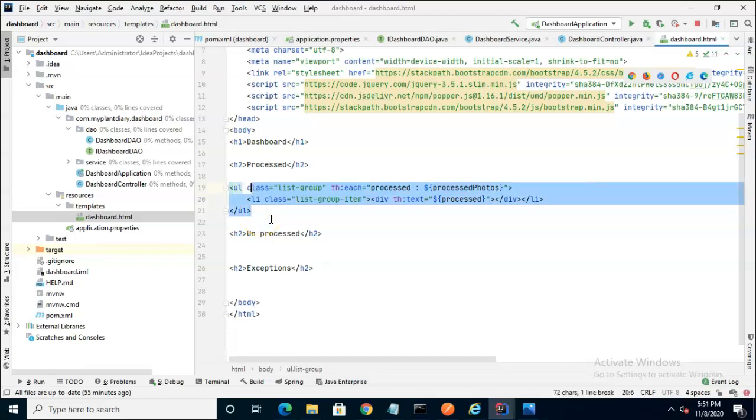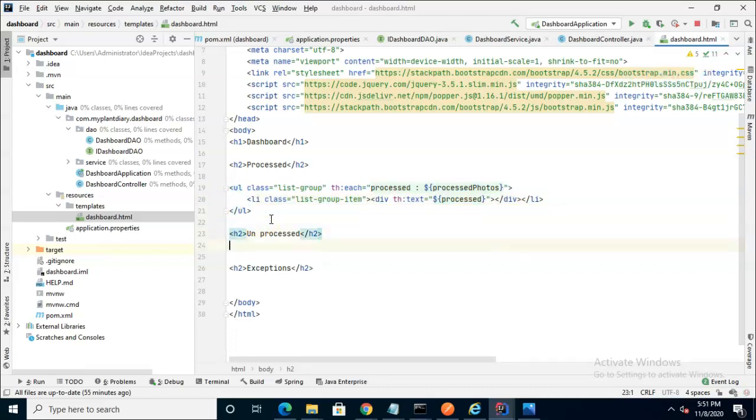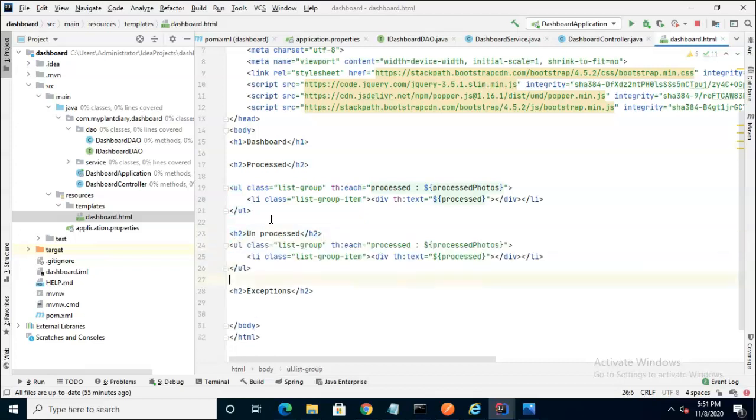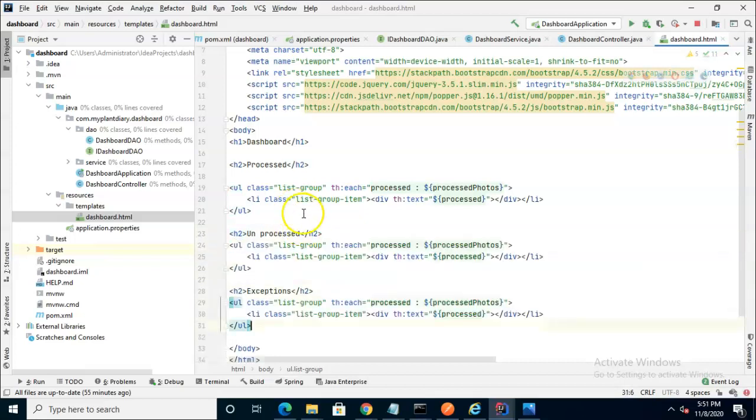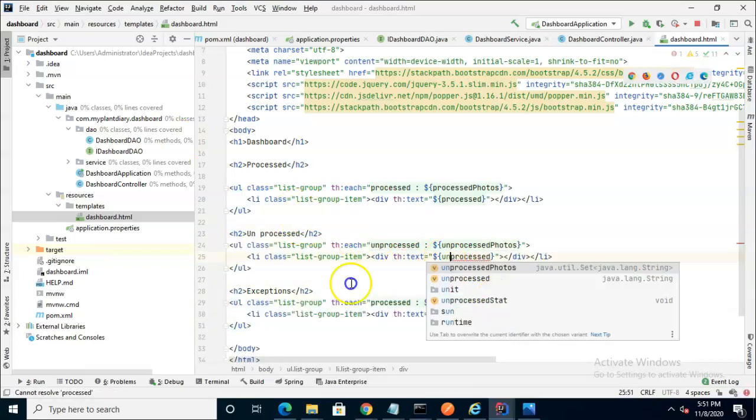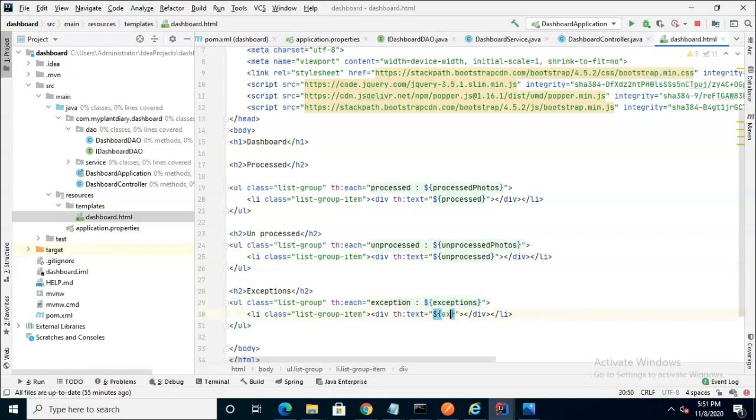So this entire sequence is a loop and we can reuse that same loop on both unprocessed and exceptions. Now our page looks pretty good.